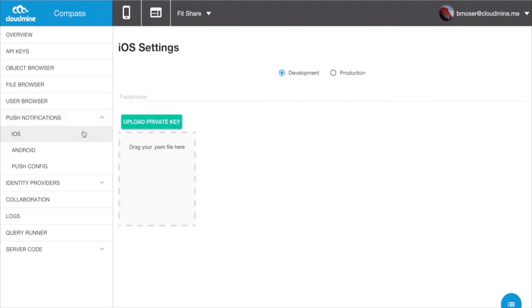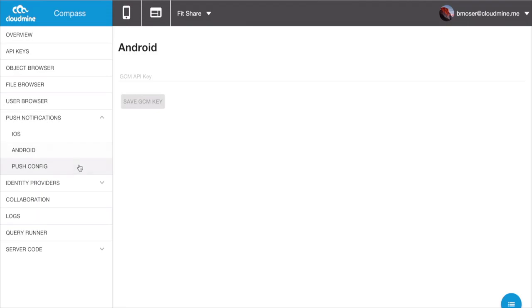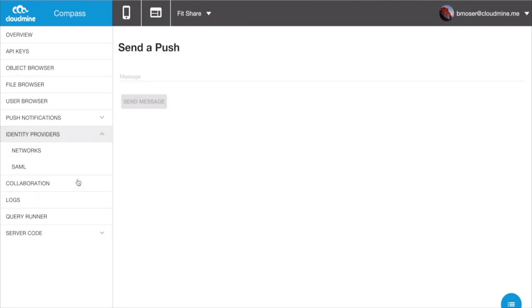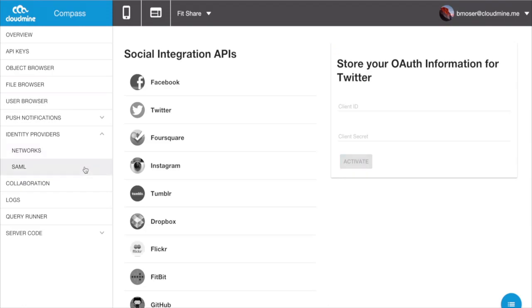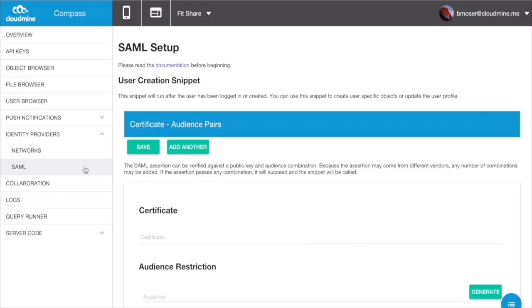These tools simplify things like setting up push notifications down to a few basic steps. Similarly, integrating identity providers such as your favorite social network or creating your own custom SAML workflow is as easy as entering in a few simple pieces of information.